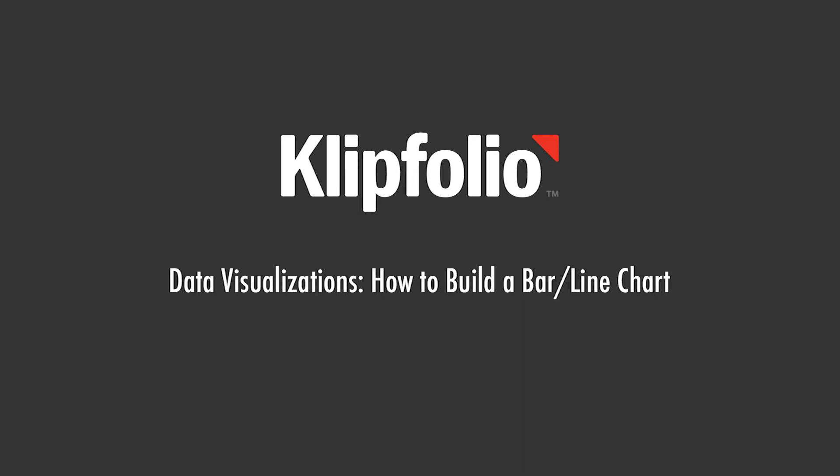Hi, this is Jason from Klipfolio. In this video I'm going to walk you through how to build your own custom clip using the bar line chart component.